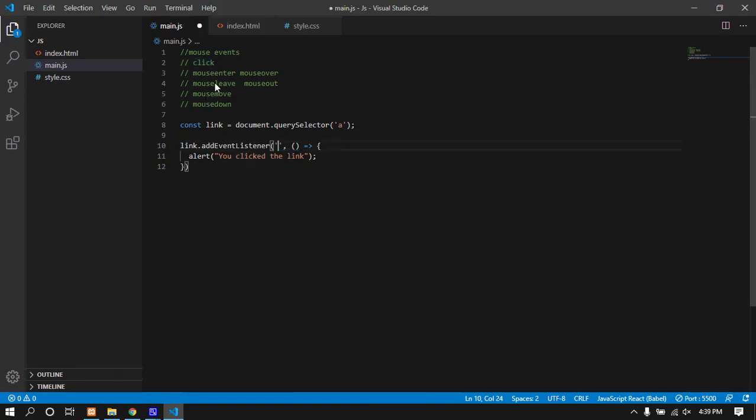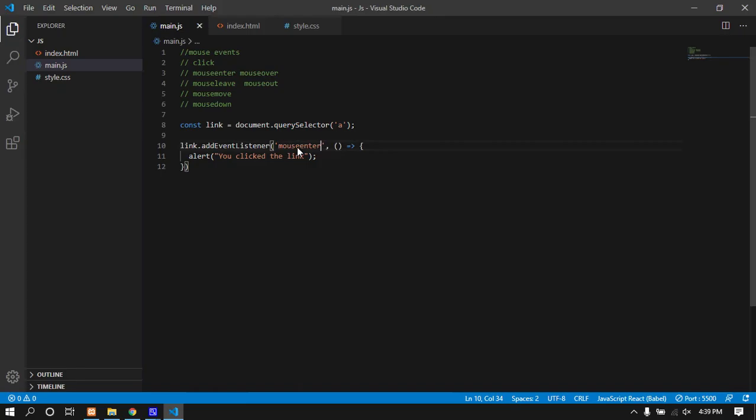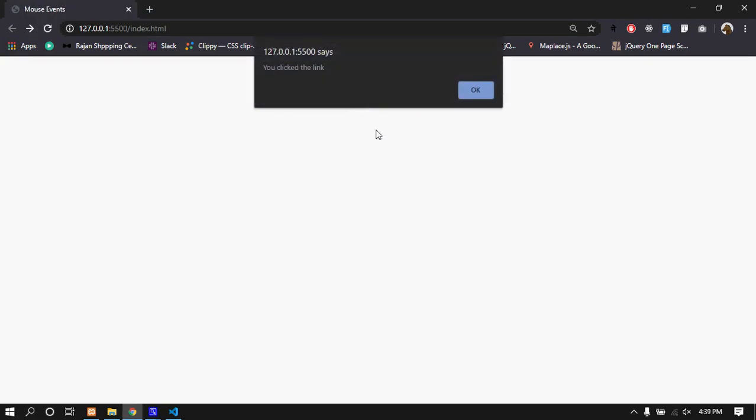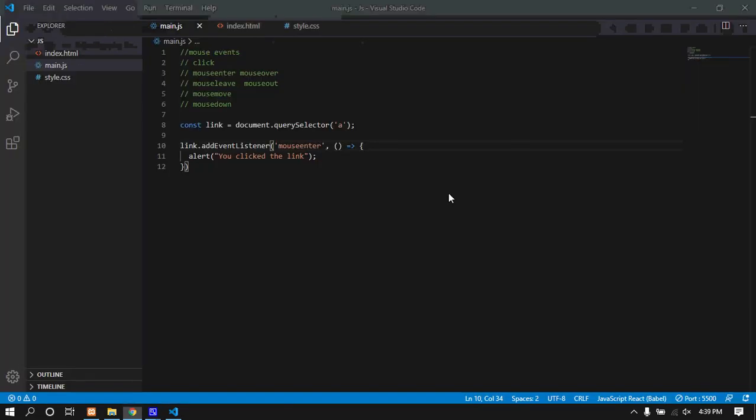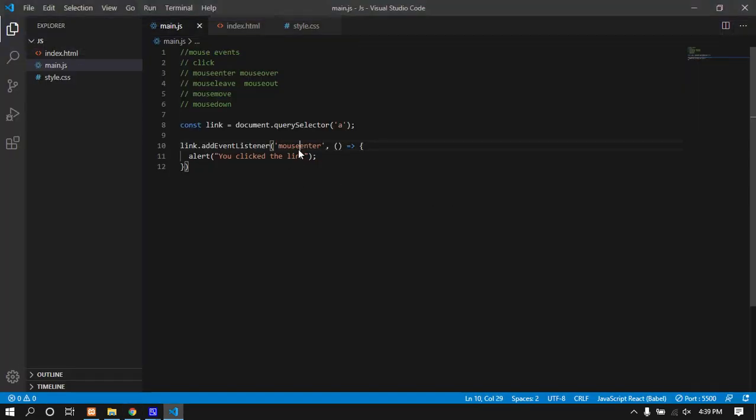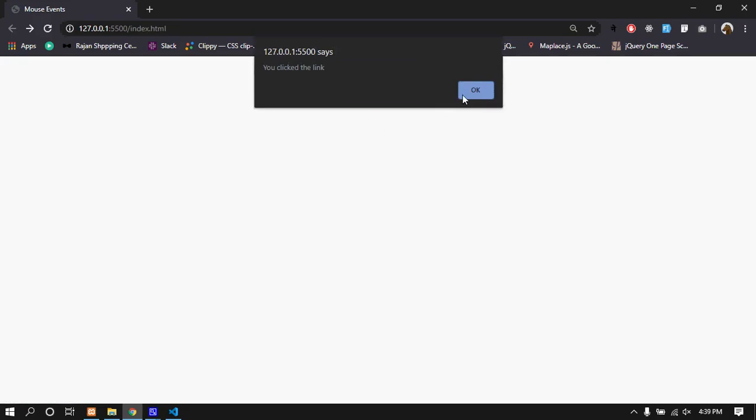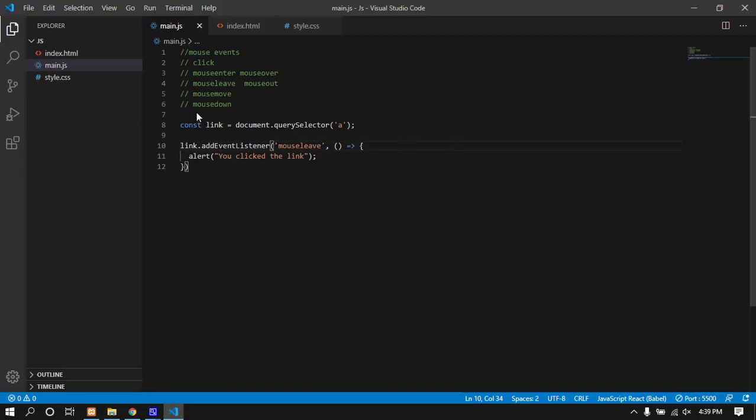Now for mouse enter and mouse out events. When the mouse enters over the link element, the mouse enter event fires. When it leaves, the mouse out event fires. Let me demonstrate - mouse enter fires when I hover over.